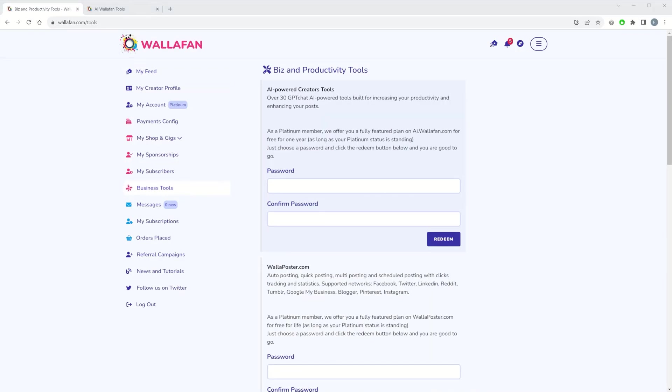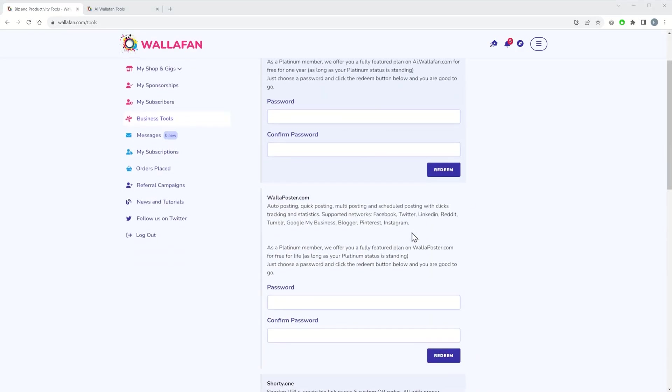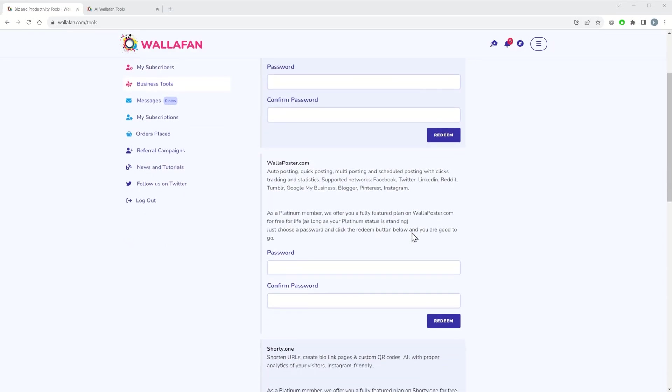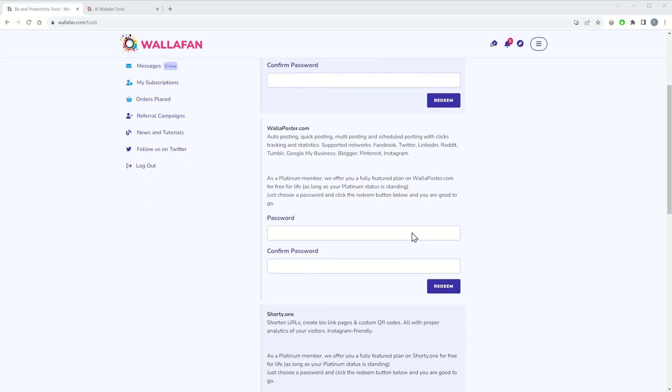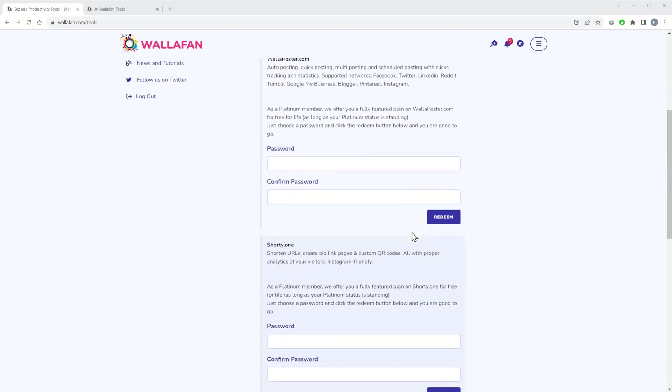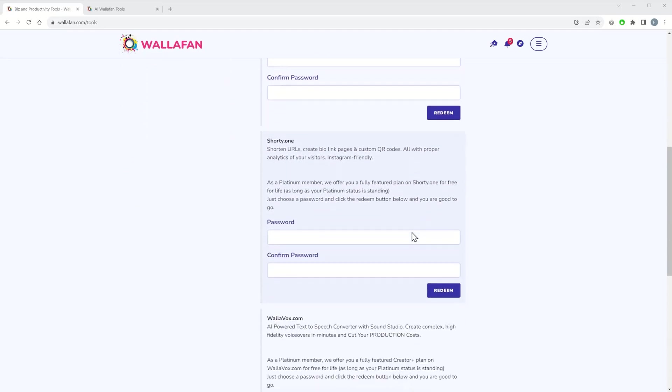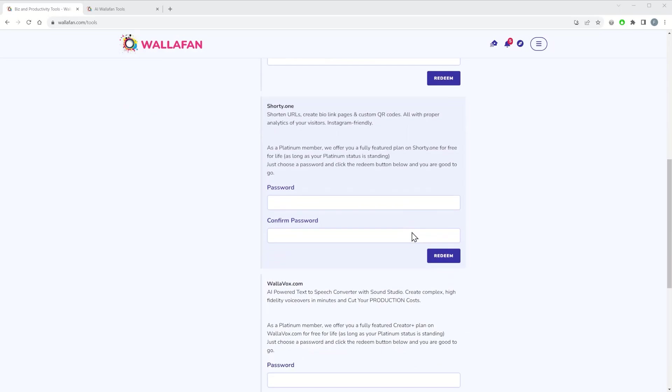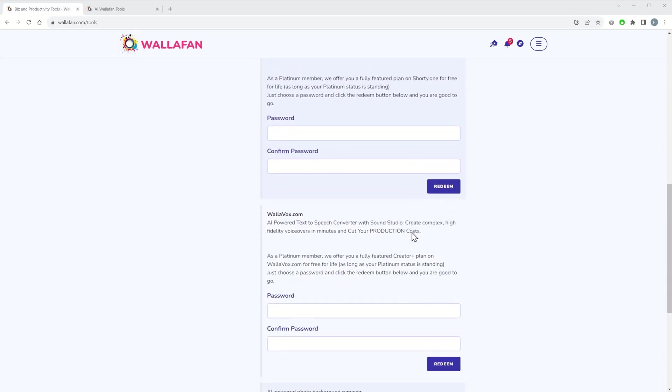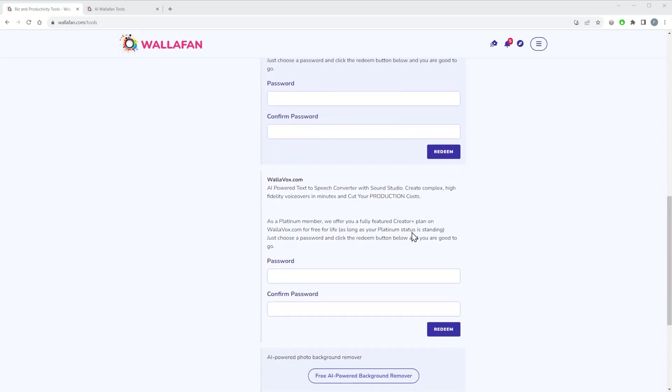We offer a bit of everything: social network auto-posting, scheduled posting with clicks tracking and statistics, bio-link pages, URL shorteners and custom QR codes, text-to-speech converters with Sound Studio, background removers, stock image and video search, and many more.